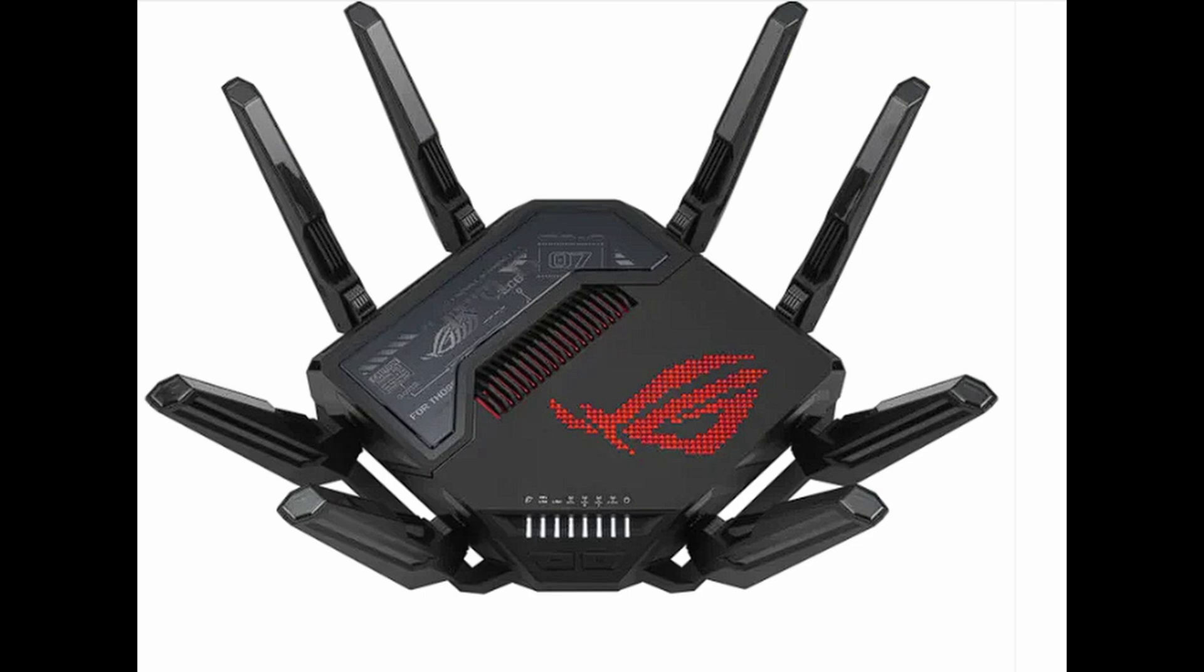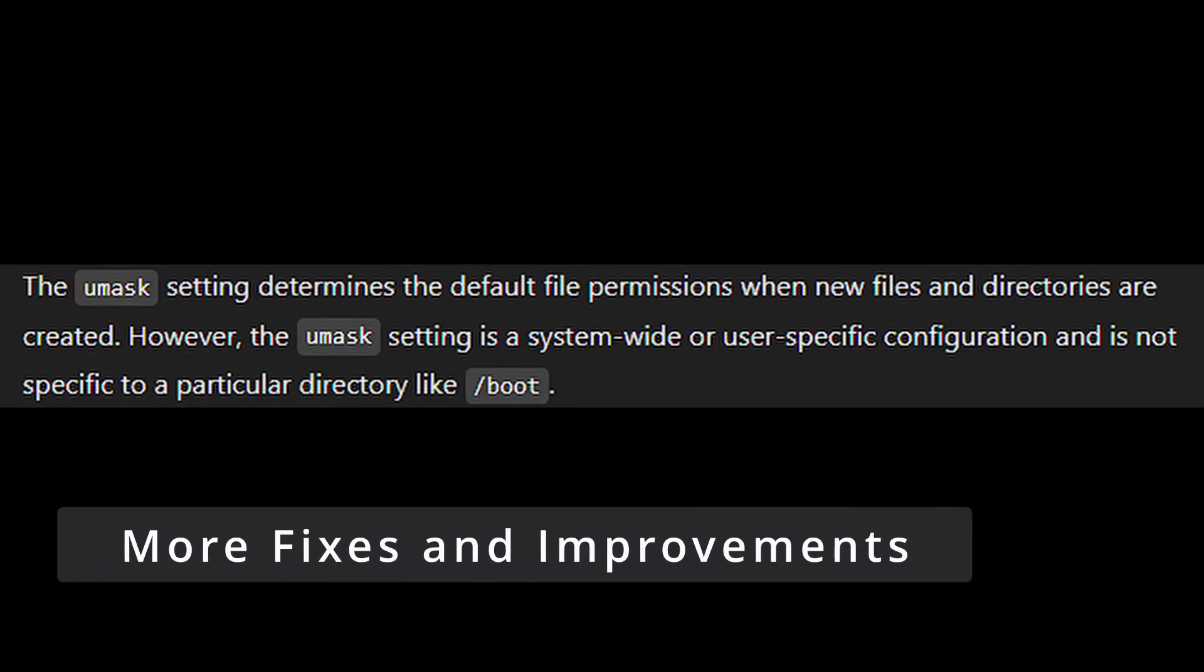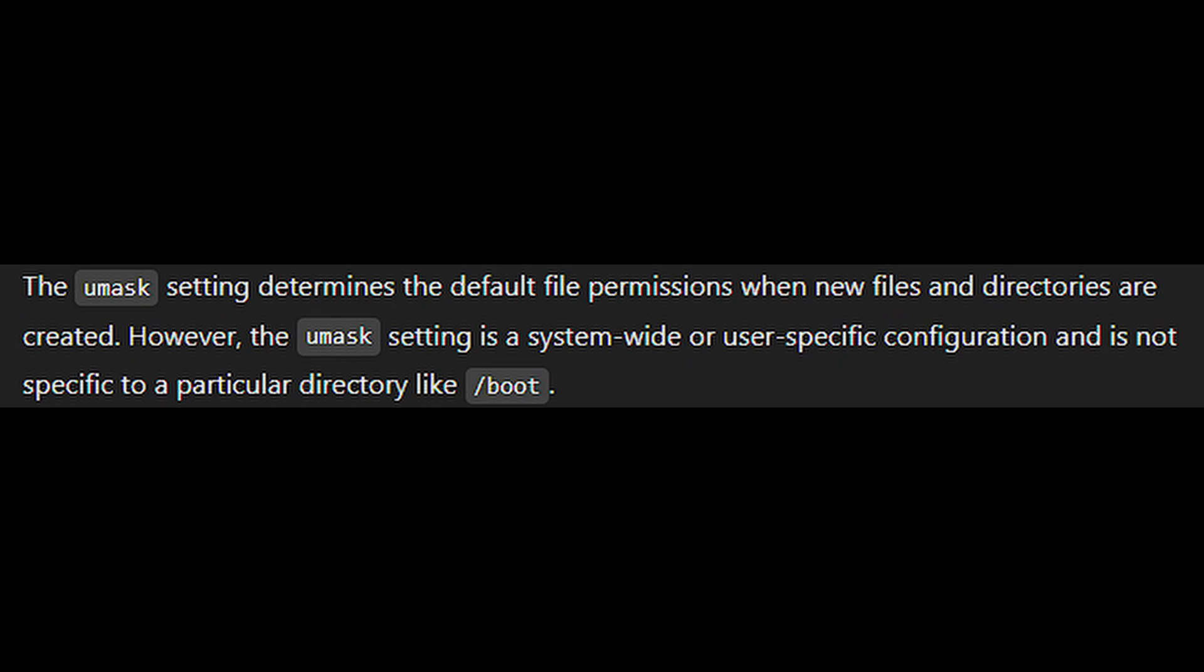This means faster speeds and better performance on compatible devices. Here are some other updates that may not sound flashy but make a big difference in day-to-day use. The umask settings for the boot directory have been fixed. This prevents unauthorized access to sensitive system files.